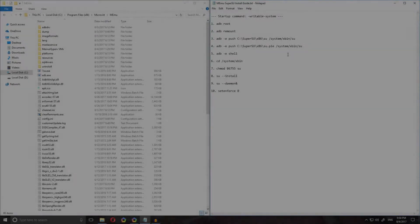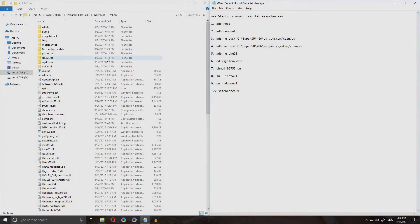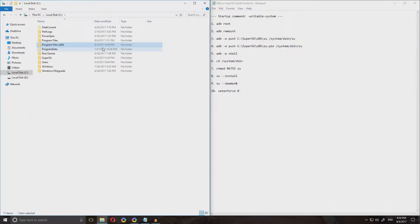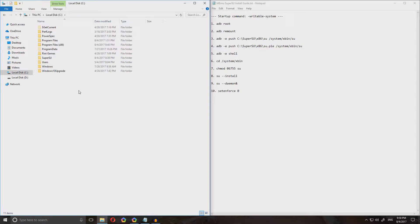What is going on guys? So today in this video I am gonna show you how to install SuperSU on the Memu Android emulator. Now you might find that when you install Memu emulator, it comes rooted already, but sometimes the SuperUser app is just not working and sometimes the root goes away and it's just not that functional, it's outdated. So first you will be needing a file in the description,